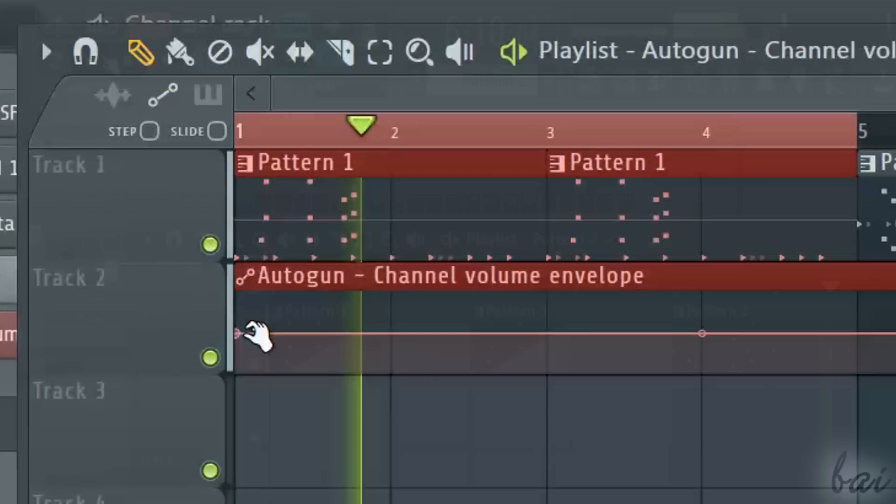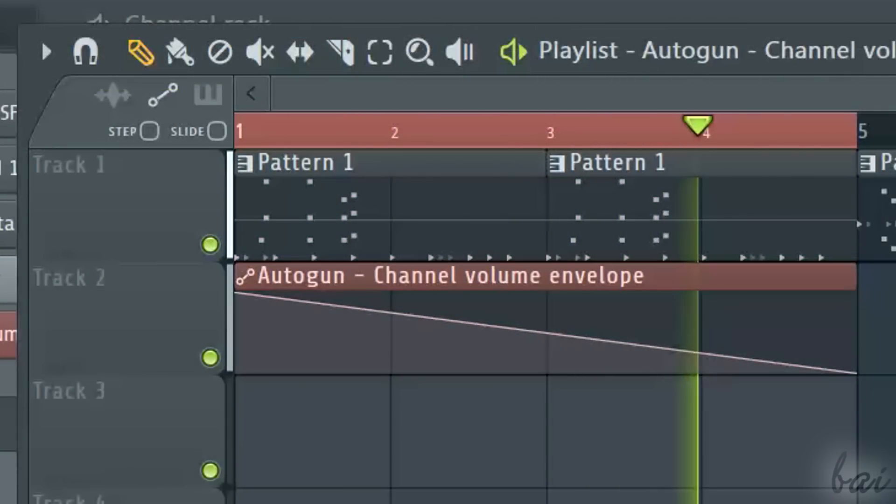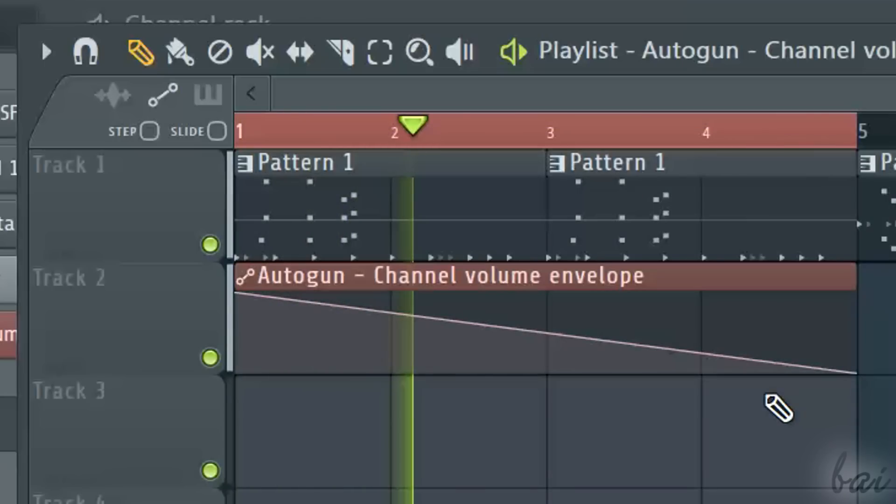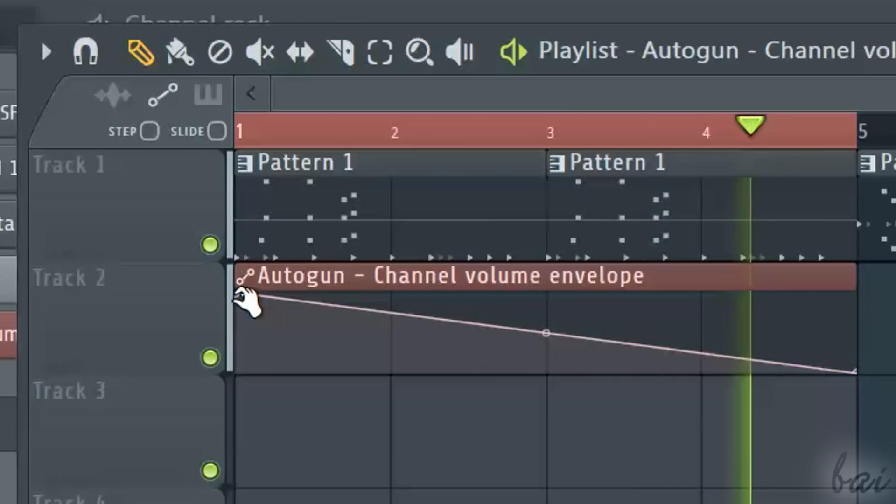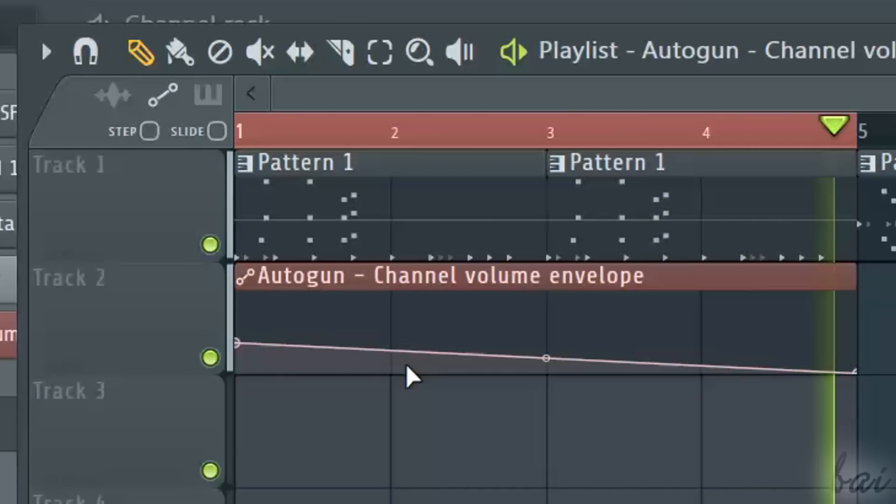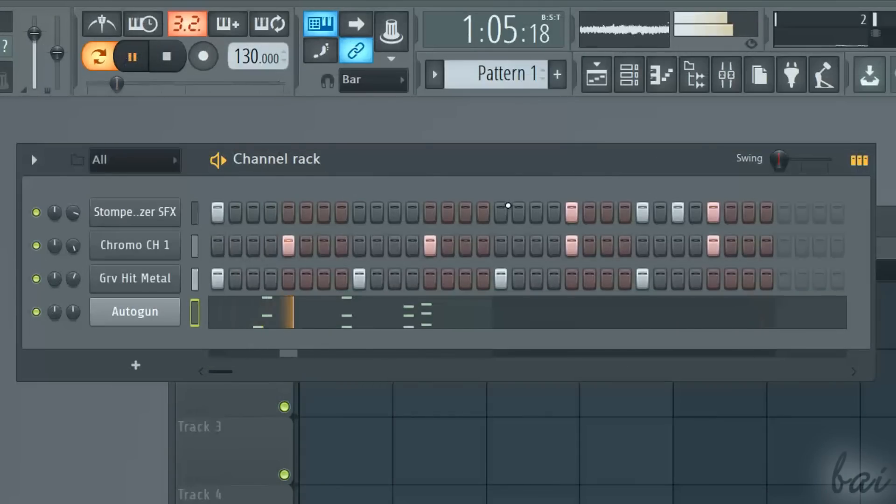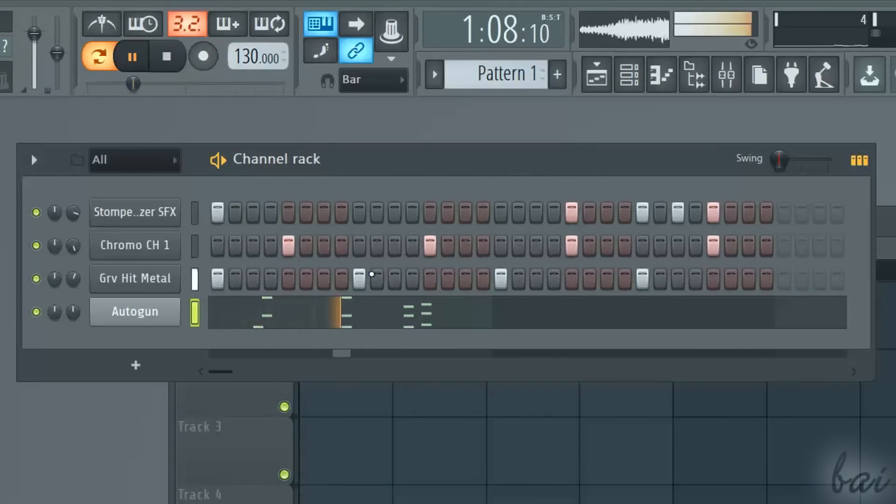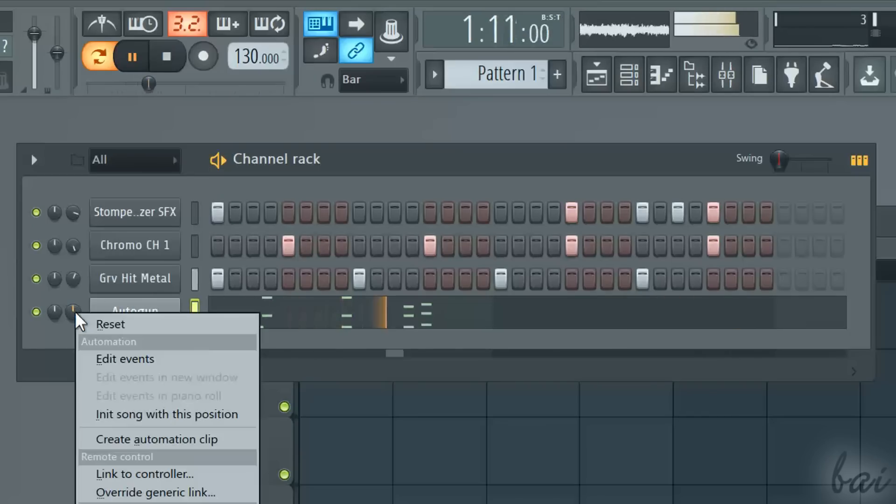The second method is the Automation Clips. This is very useful if you want to vary properties on any instant of time, without depending on any pattern. The procedure is the same. On the property, for example the Volume knob, right-click and go to create Automation Clips.